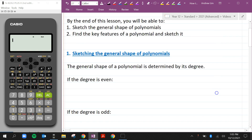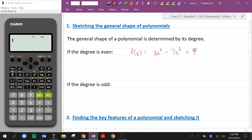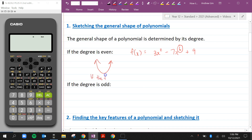When we're talking about sketching the general shape of polynomials, I just mean recognizing what it will look like. The general shape of a polynomial is determined by its degree. For example, f(x) = 3x² - 7x⁶ + 9. The degree of this polynomial is 6 because that's the term with the highest power. If the degree is even, it's going to look something like a parabola shape — concave up if the leading term is positive, and concave down if the leading term is negative.